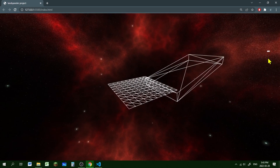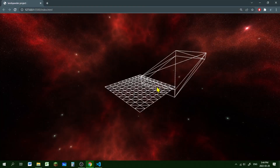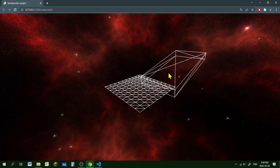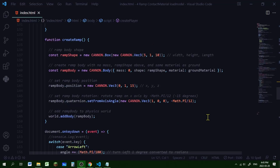Now let's make a contact material. A contact material defines the bounciness - that's called restitution - and friction of the player body when it's on the ground and the ramp. We can play around with those settings to make it slippery or sticky, and bouncy or less bouncy. Let's create our contact material in our create_player function.